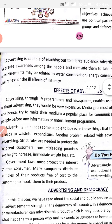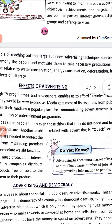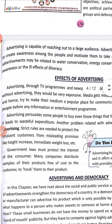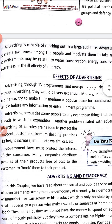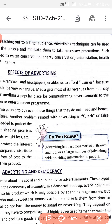Advertising is capable of reaching out to a large audience. A large number of people can hear, watch, and understand advertising. Advertising techniques can be used to create awareness among people and motivate them to take necessary precautions.